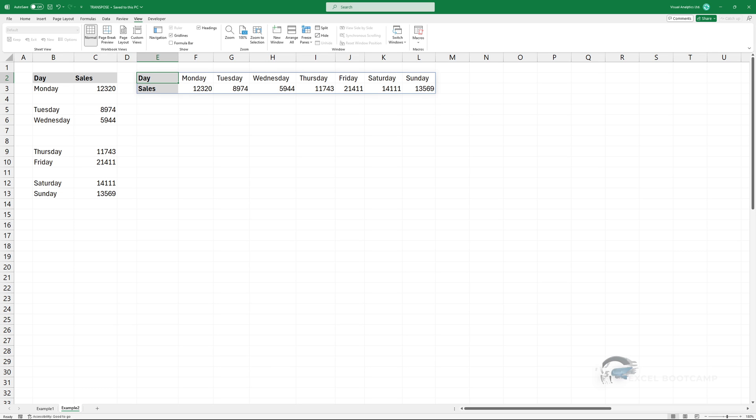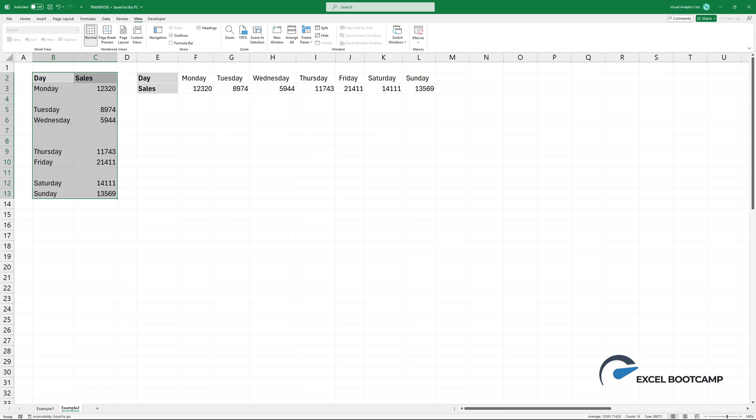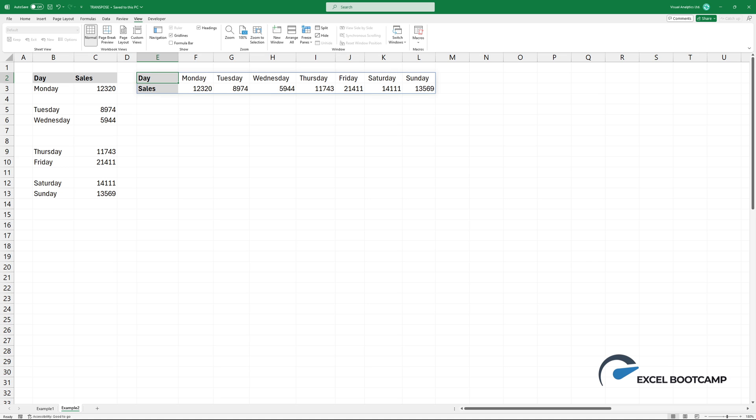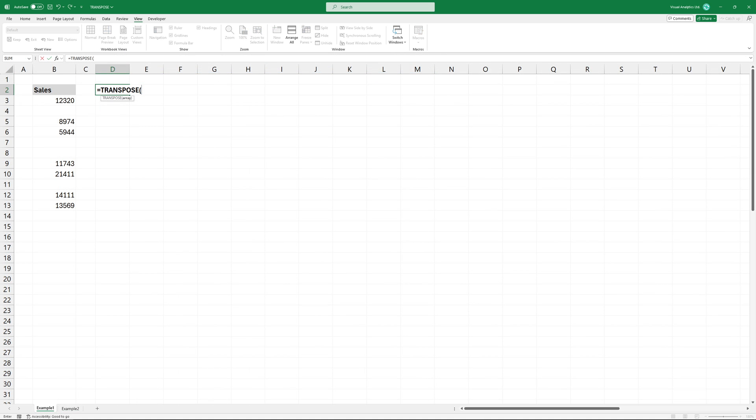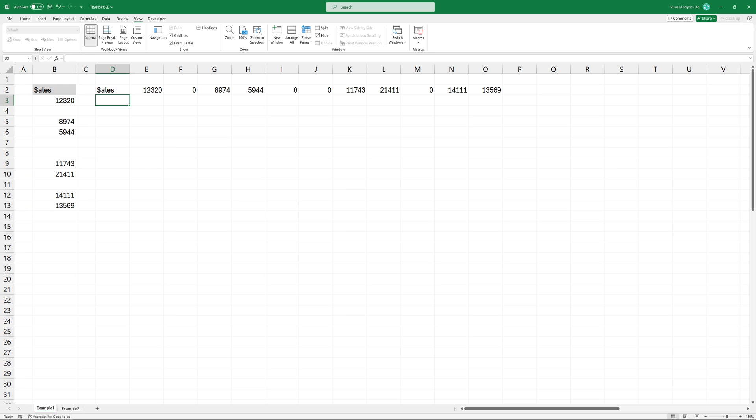Welcome to our tutorial on how to transpose a range if the dataset contains blank cells. Here is our dataset and I want to change the layout. Simply type transpose and add a range you want to use. The main problem is that the result array contains blank cells.